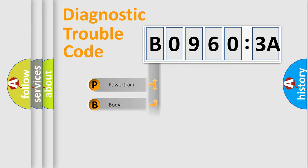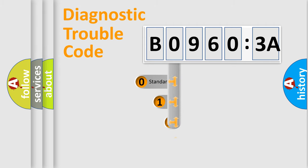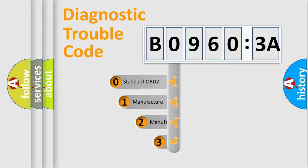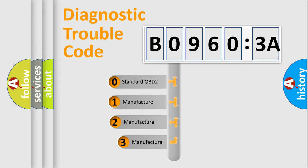Powertrain. Body. Chassis. Network. This distribution is defined in the first character code.